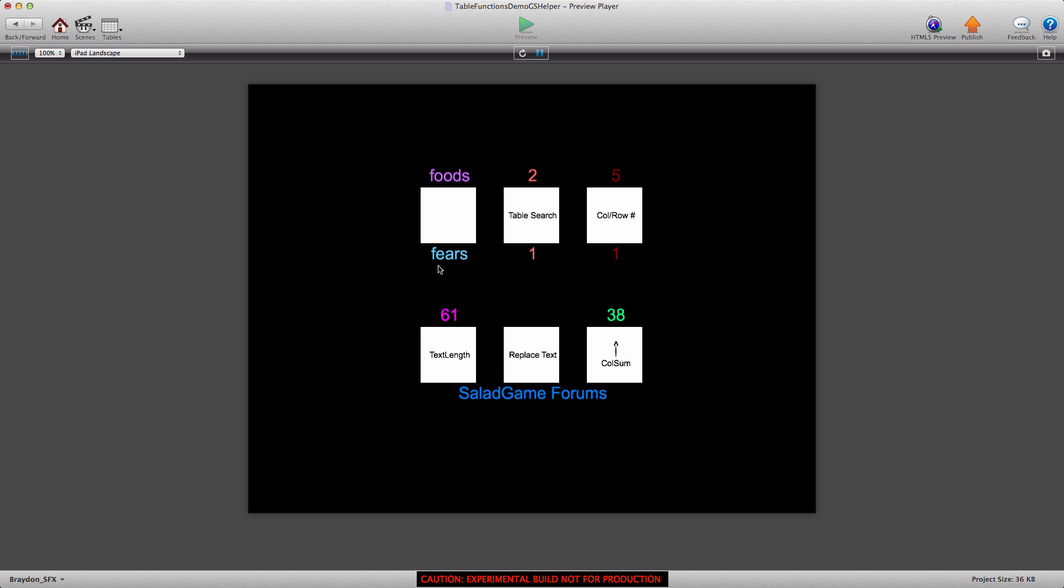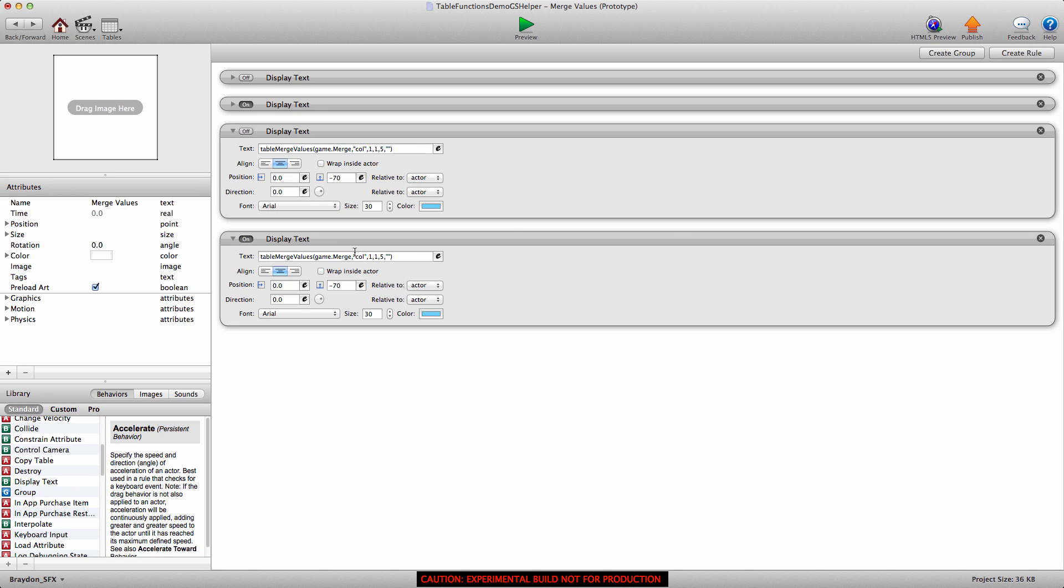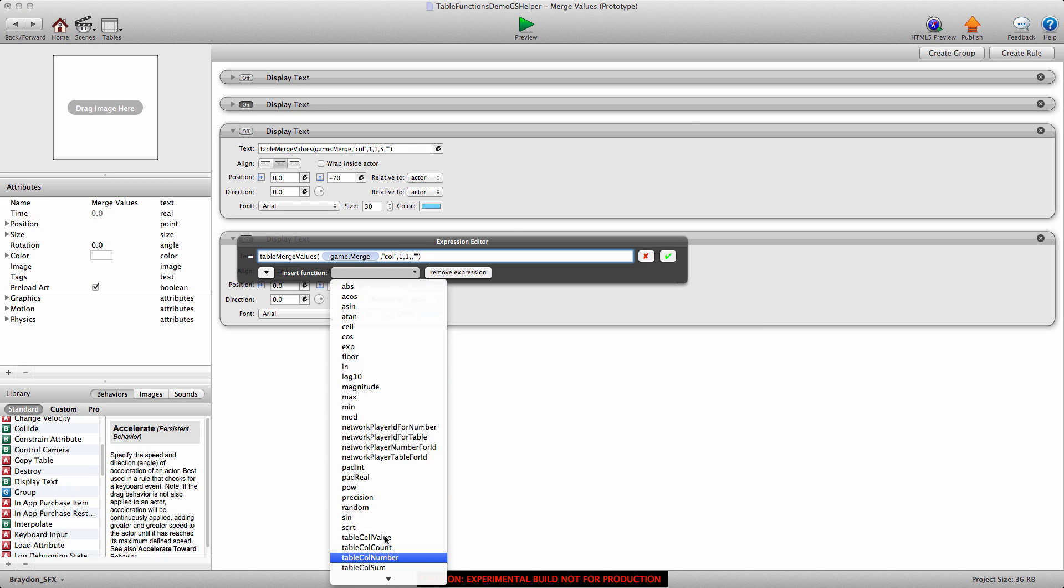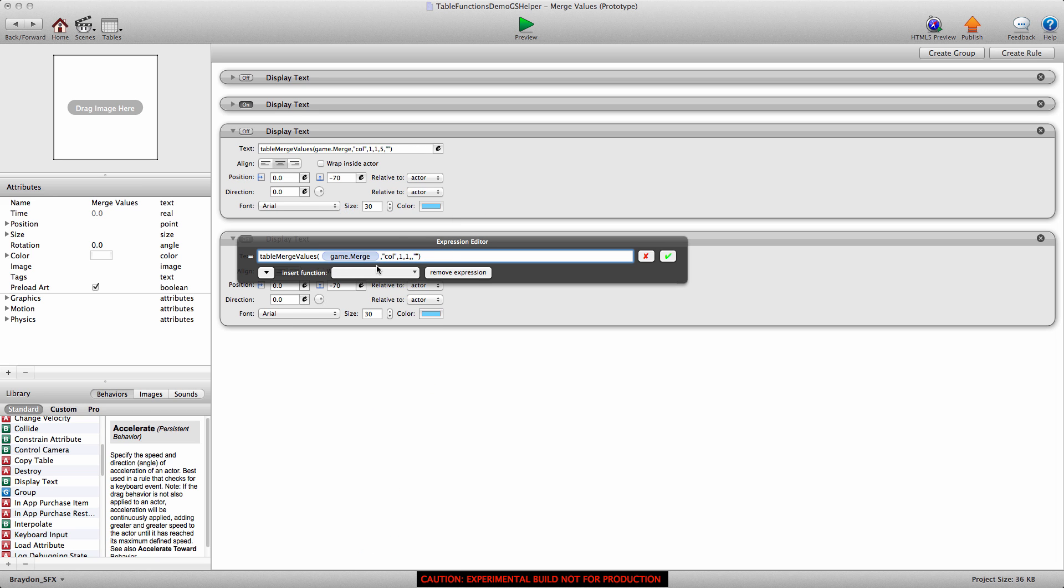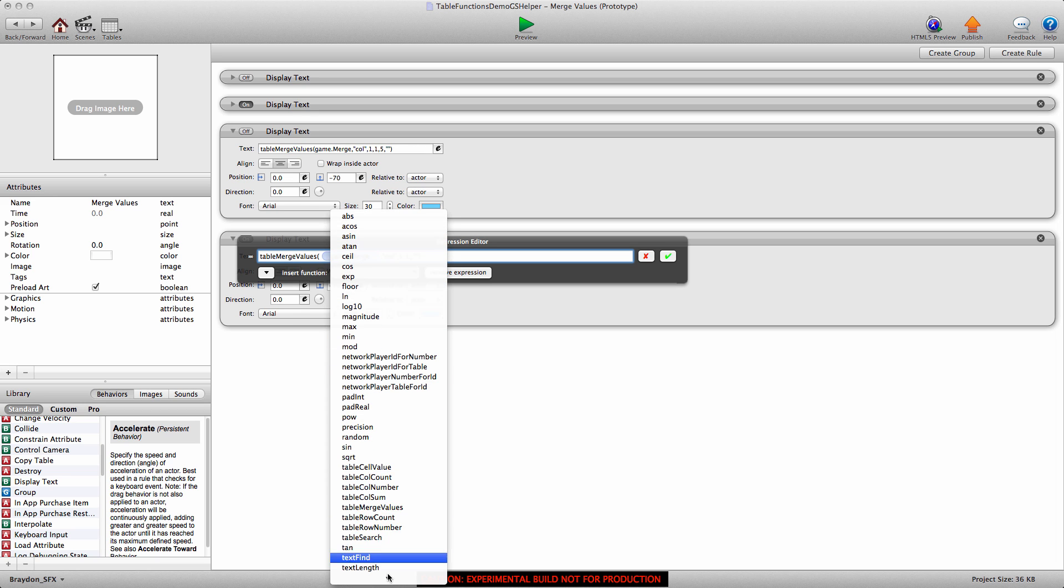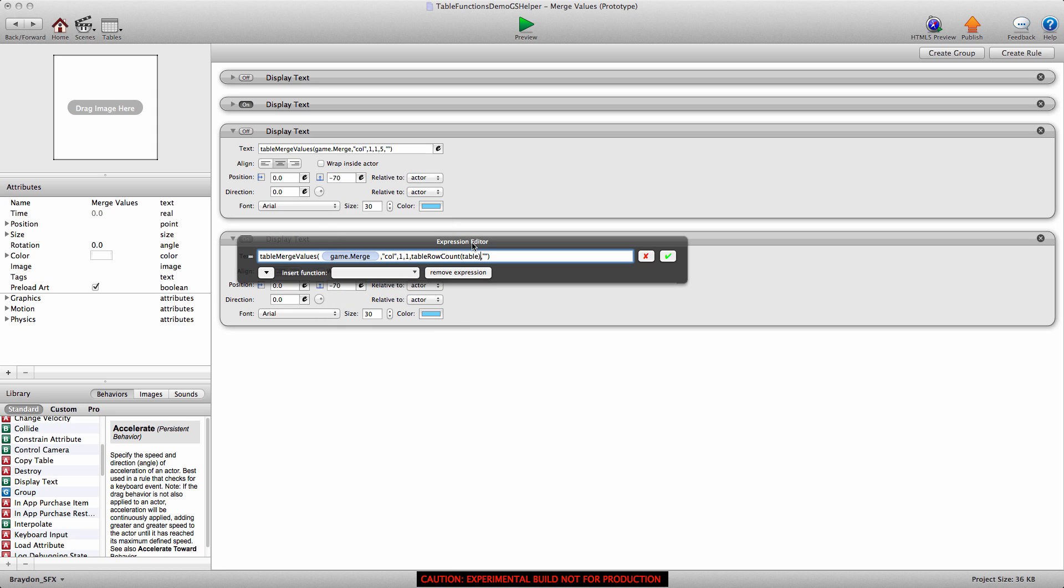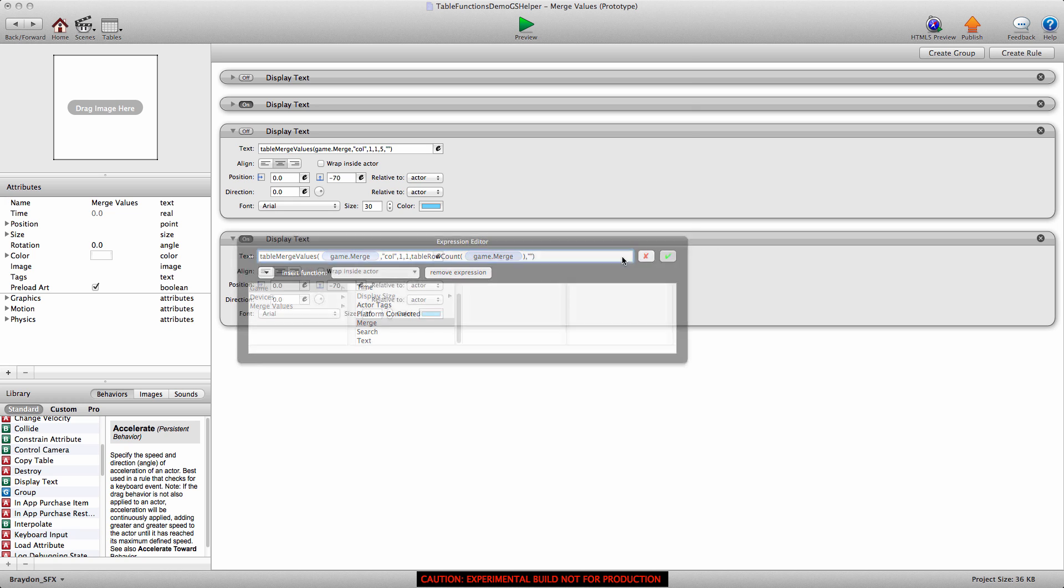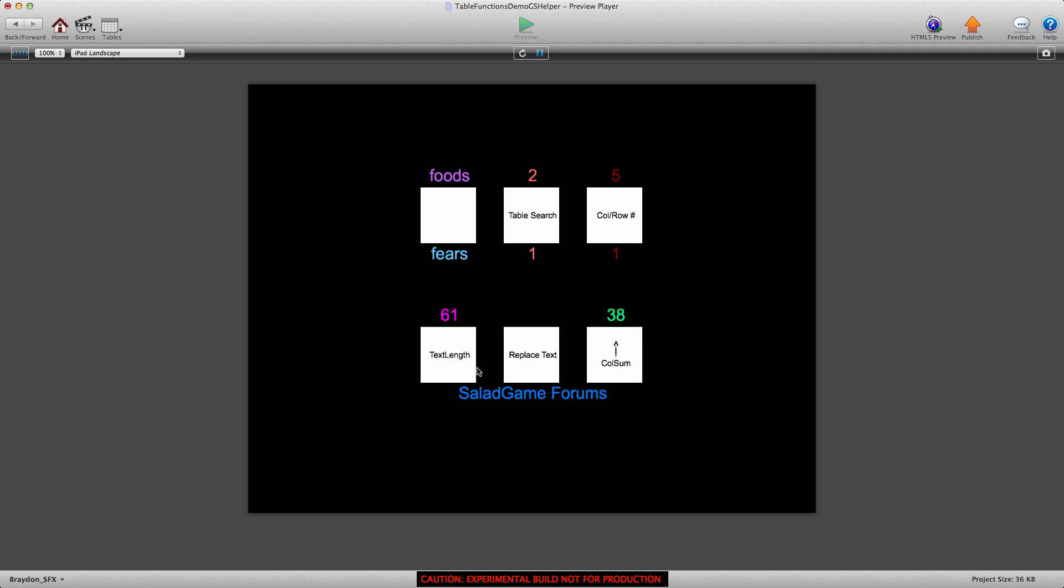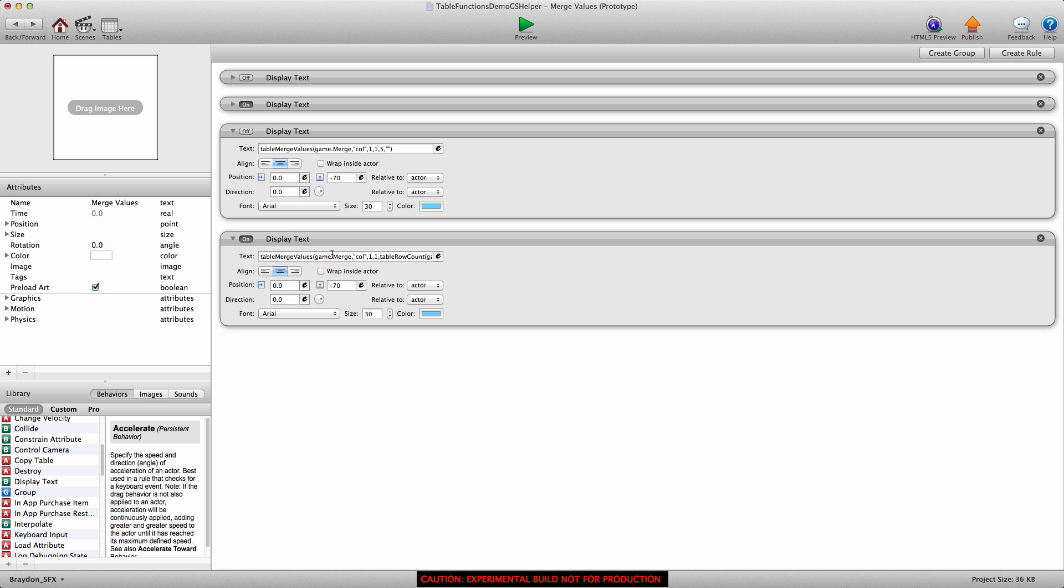And you can use it. It doesn't have to be a set length. You could even, instead of an end row, you could do, what are we doing? We're doing a merge for the column, which means we would need a table row count. So you can plug in more table functions in here to get the end column or row that you need. And it'll still work. So there's a variety of different things you can do with these functions.